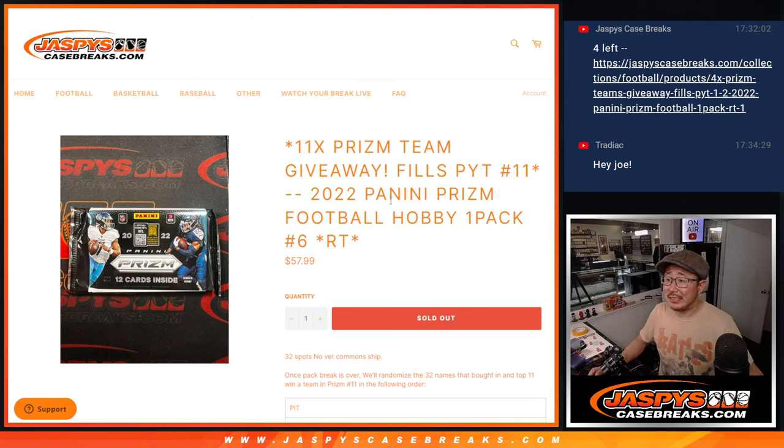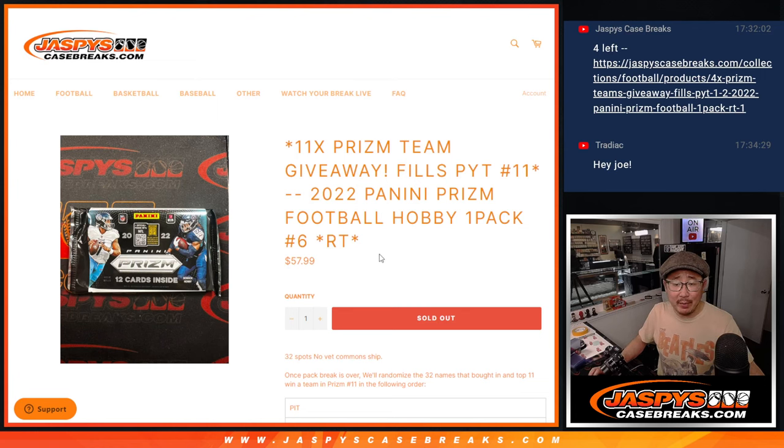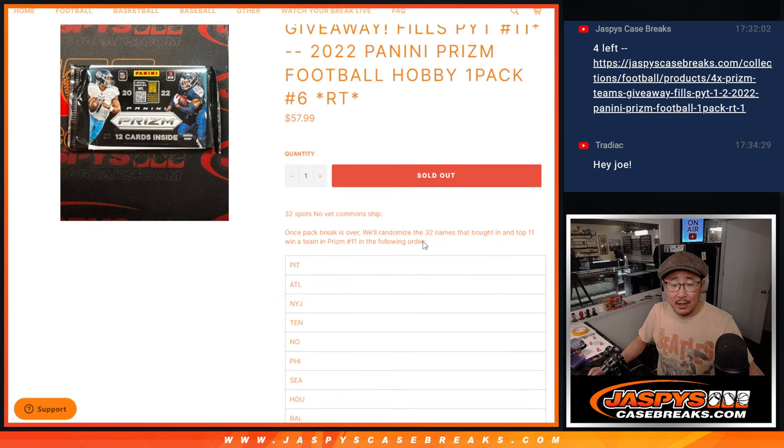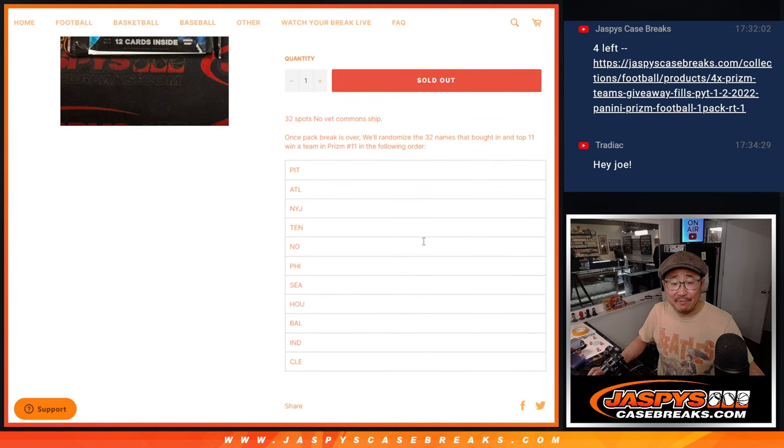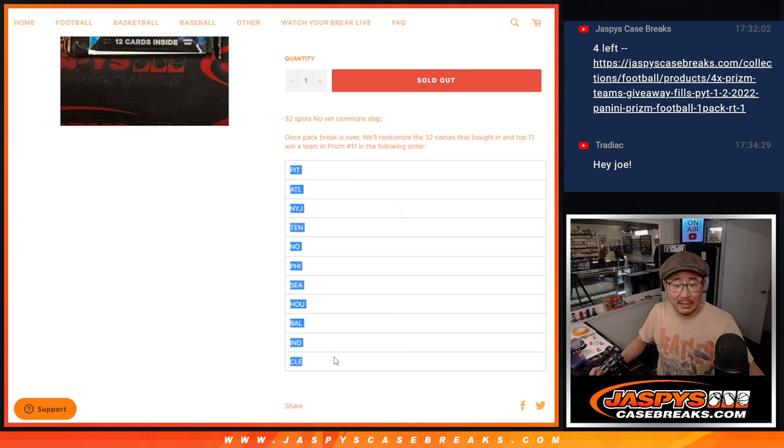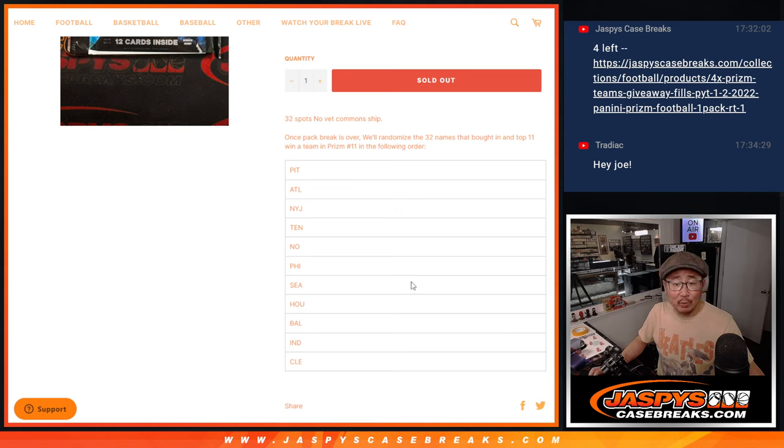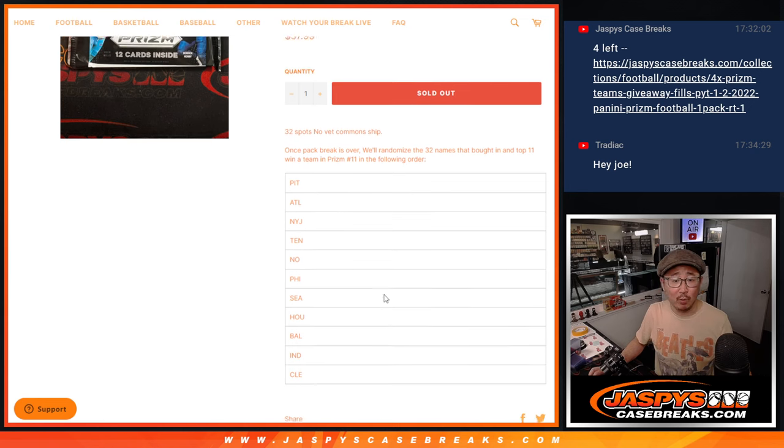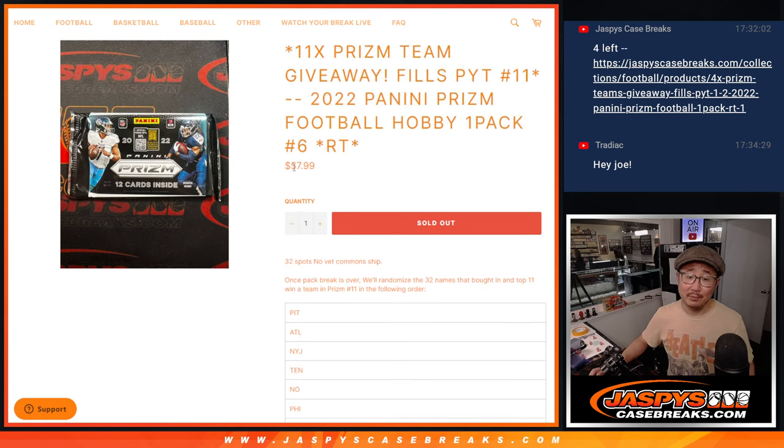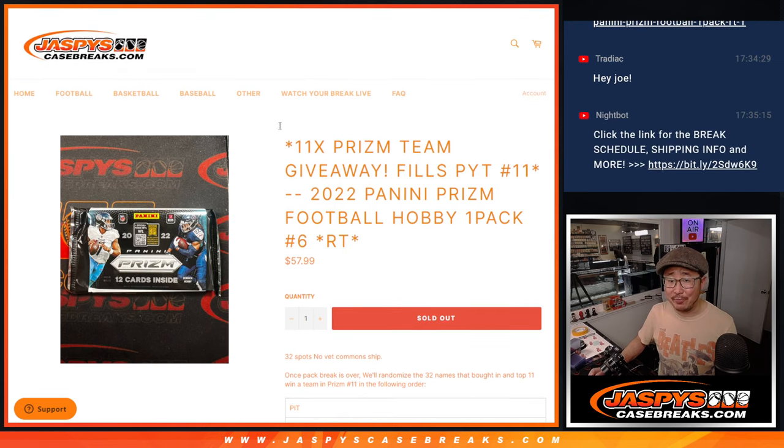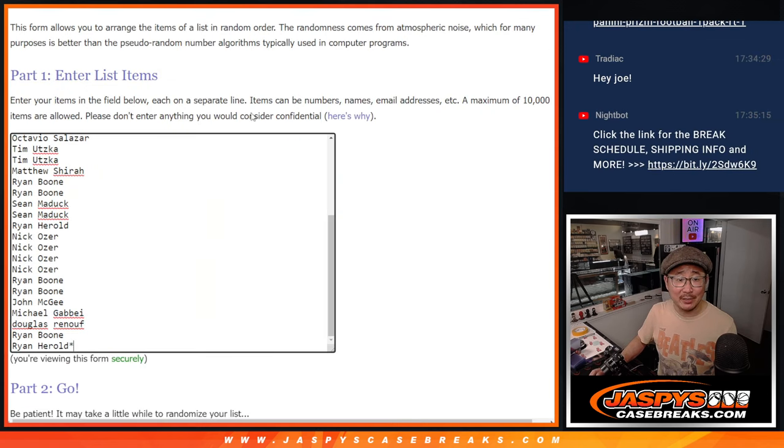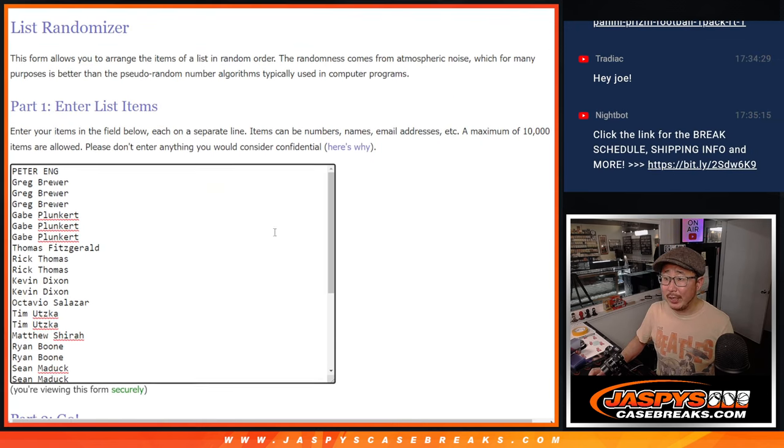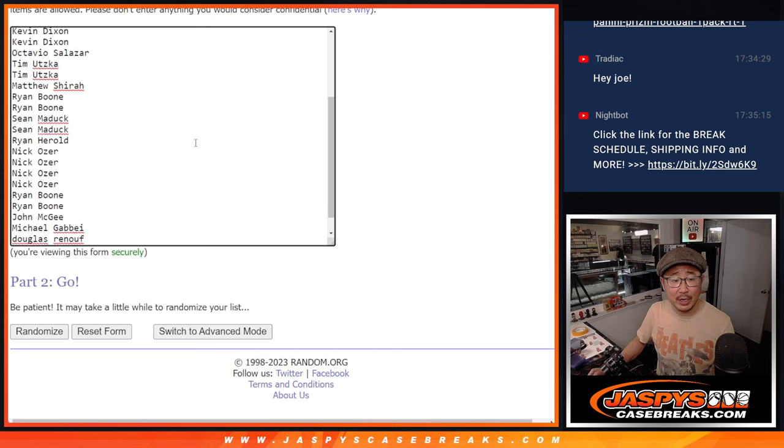Hi everyone, Joe for Jazby's CaseBreaks.com coming at you with a PRISM football hobby pack, random team break number six. This is a filler for pick your team 11. At the end of the break, we'll re-randomize everybody's names. Top 11 will win a team in PRISM 11 in that following order. So that price could get you a $500 team right there if your name lands up on top. Big thanks to this group for making it happen. Appreciate it.